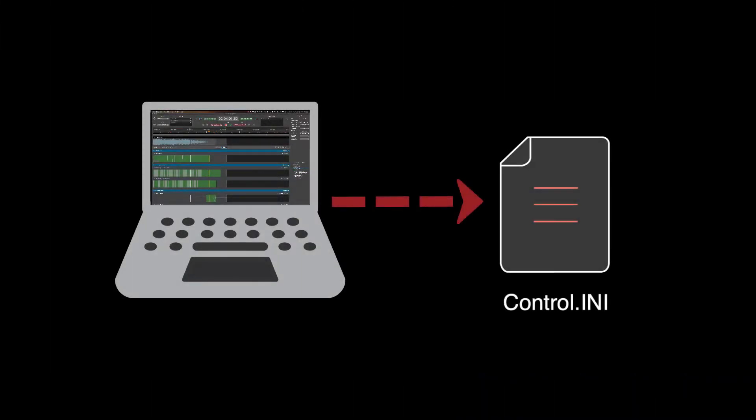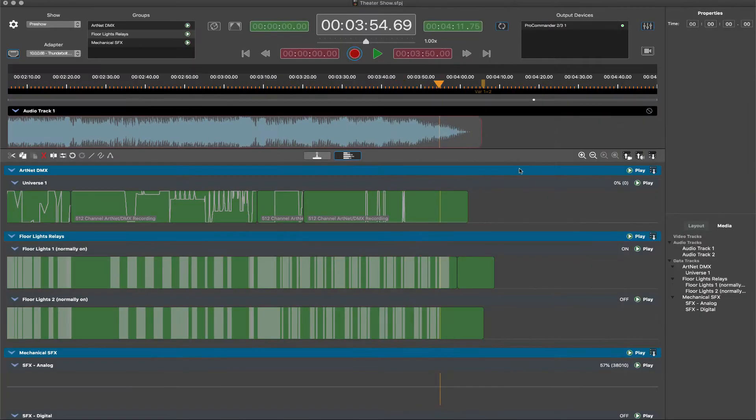This control.ini file will be generated with other show deployment files during final export. Now let's review the markers created within the timelines for this variable increment logic.